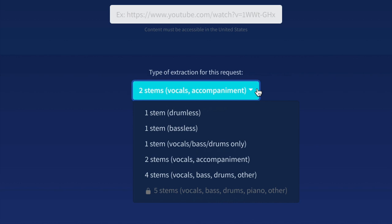The first one is One-stem Drumless, and this basically removes the drums from the track that you upload, and you're going to be able to download a single file without the drums. That's why it's One-stem. The next option is One-stem Bassless, and this is going to remove the low-end information or the bass information from your tune, and you're going to be able to get one file as well.